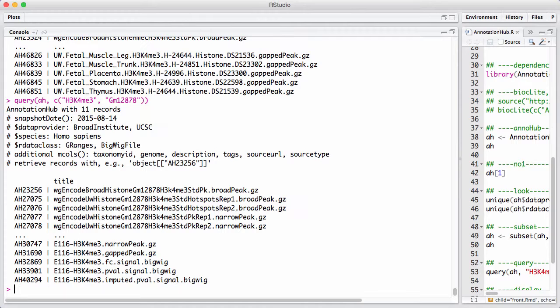So now we are in play. Now we have selected the database down to 11 records of this particular histone modification on this particular cell line. We can see here from the print that, or if you look a little bit closer,